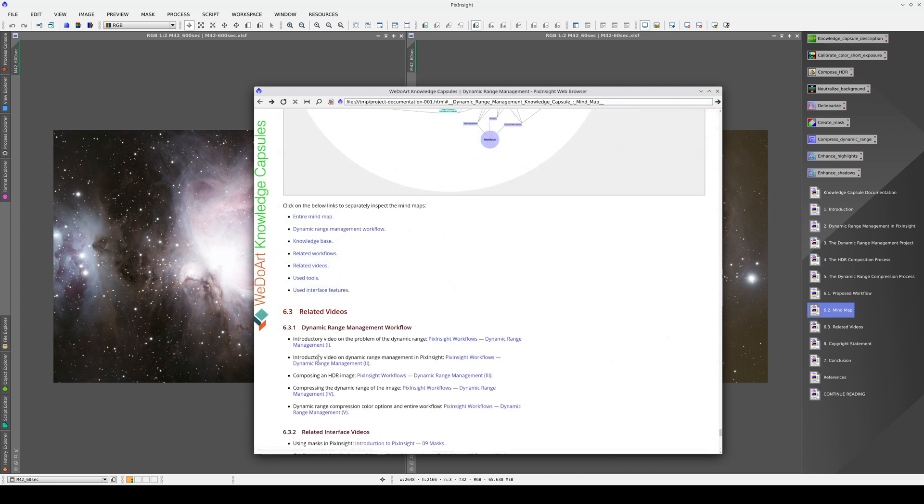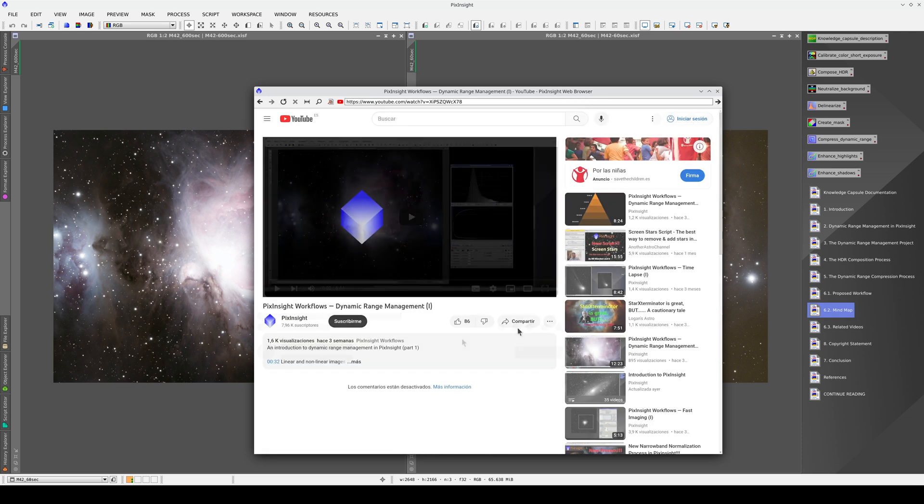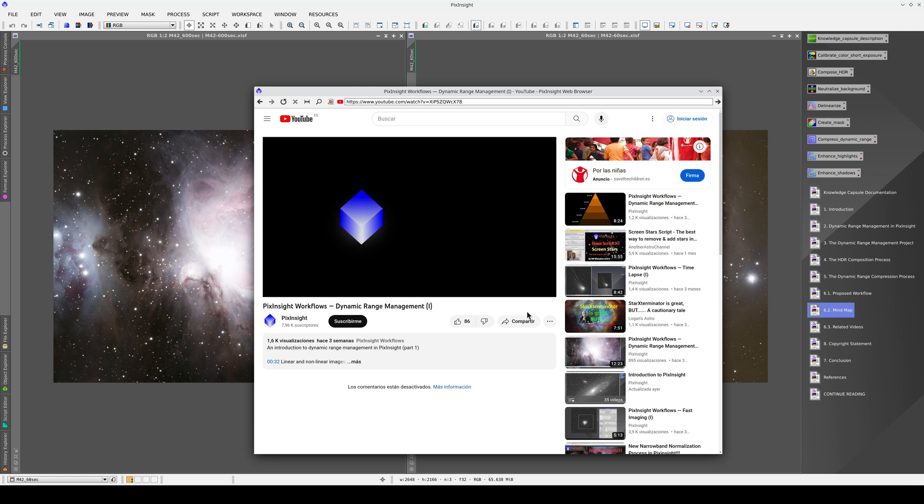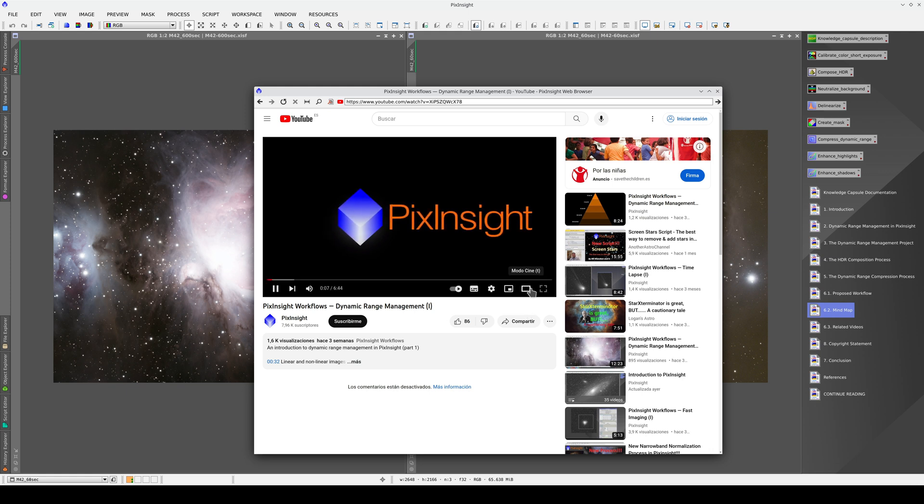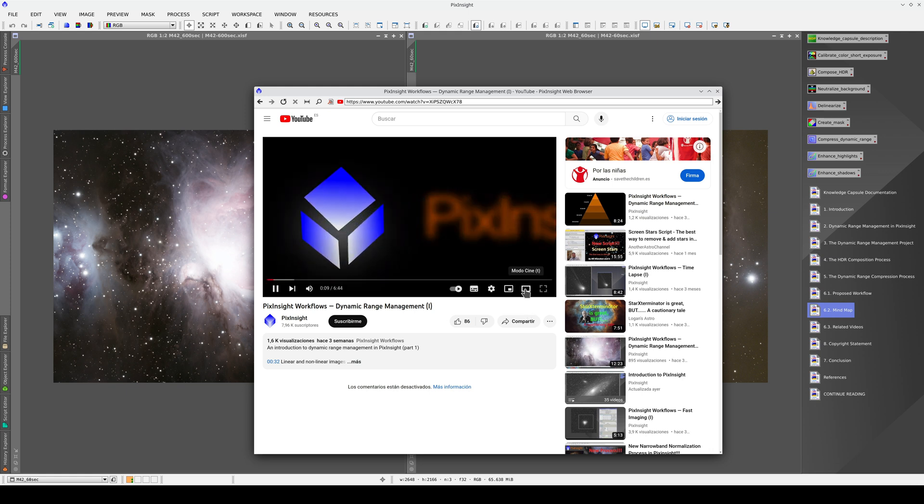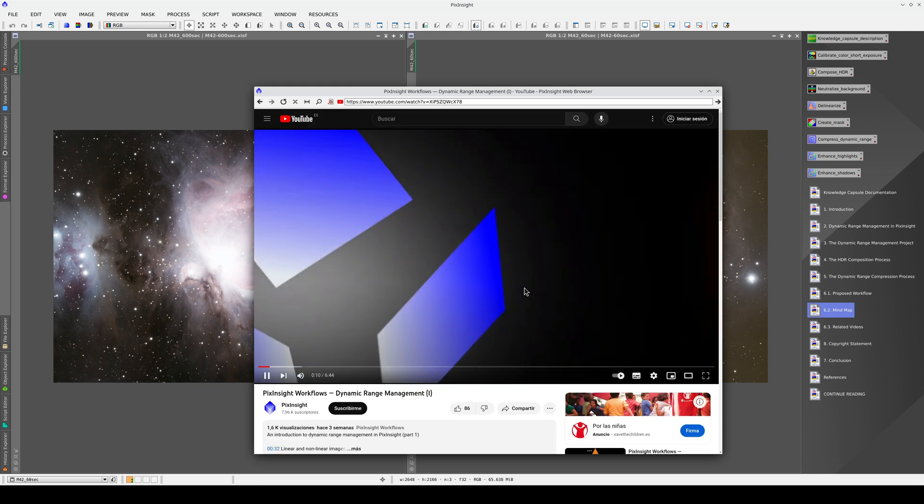All of these related videos are accessible from this section and we can watch them in the PixInsight browser. We can also enable theater mode.